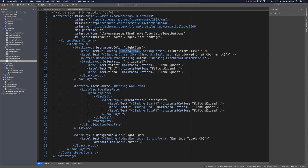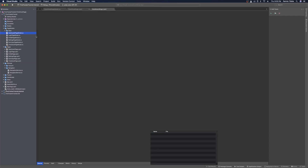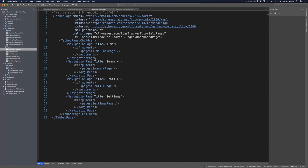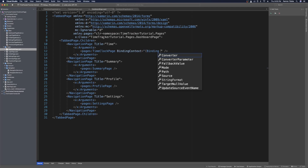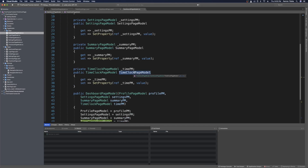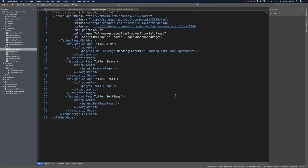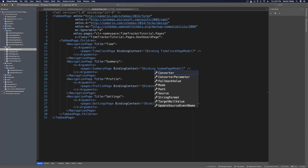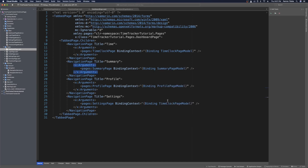Now that we have that set and are relying on the page model as the binding context, we need to make those binding contexts set in the dashboard page. The dashboard page model already has these page models for us — we just need to bind to them. On each of these pages we can set their binding context to their respective binding context. I'm going to copy the line that adds the binding context to the page and paste it so each page has its binding context set, then change each parameter: summary page gets summary page model, profile page gets profile page model, and settings page gets settings page model.